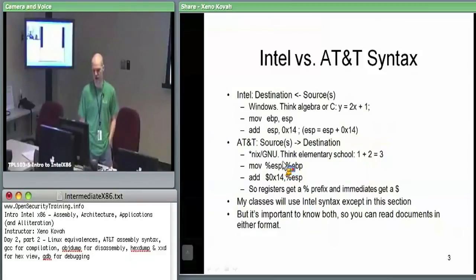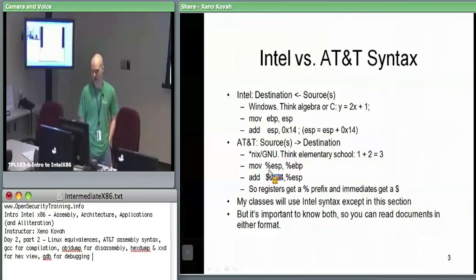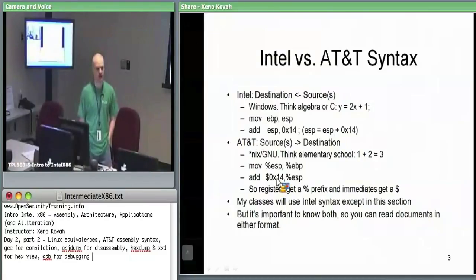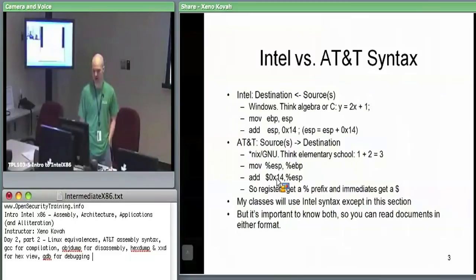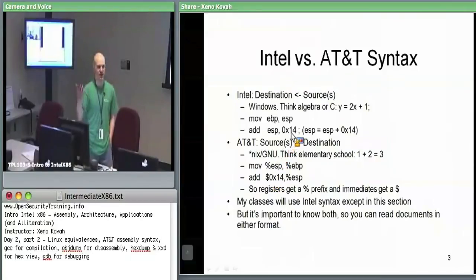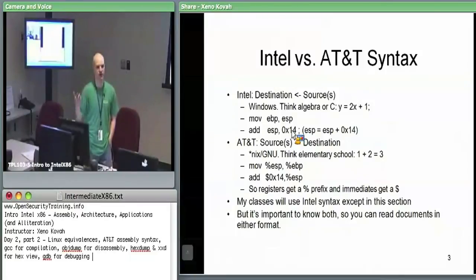In AT&T syntax you also see percent signs on registers, and a dollar sign on an immediate. One thing I like about AT&T syntax is that they put the dollar sign on the immediate to call it out — saying there's a hex 14 embedded into your instruction stream right there. In Intel syntax, a number could be an address or an immediate with no distinction.